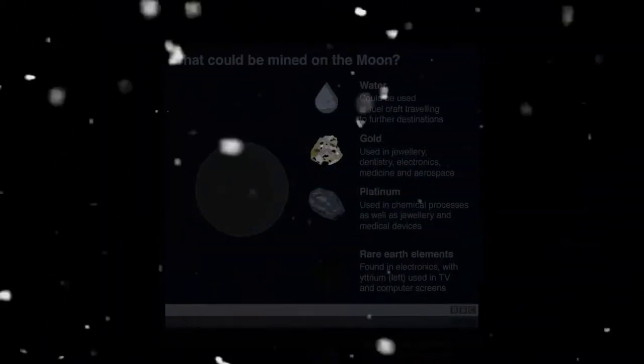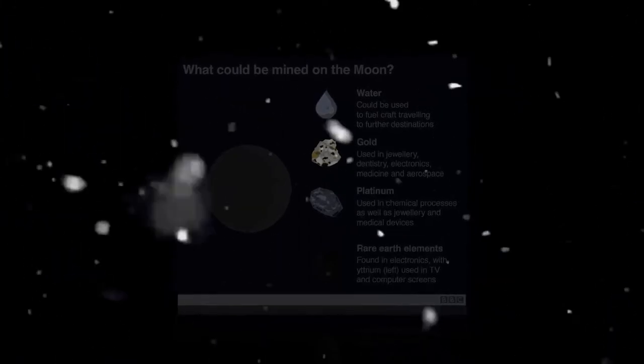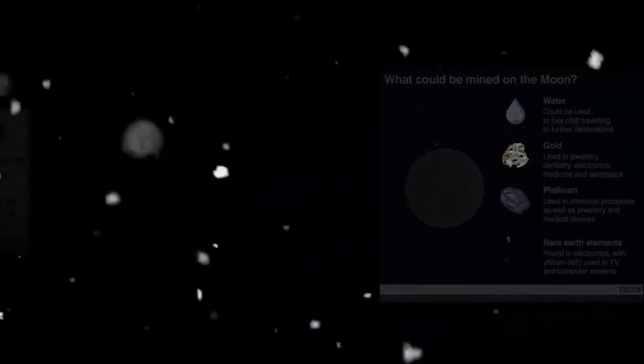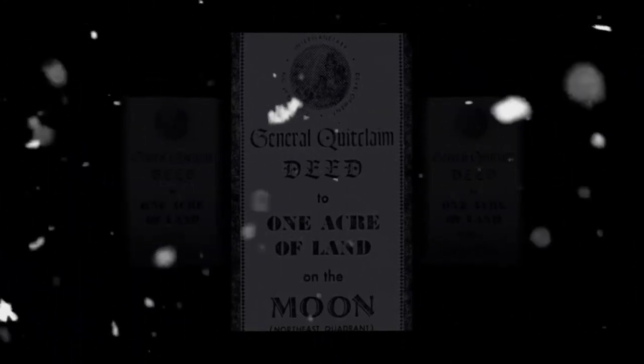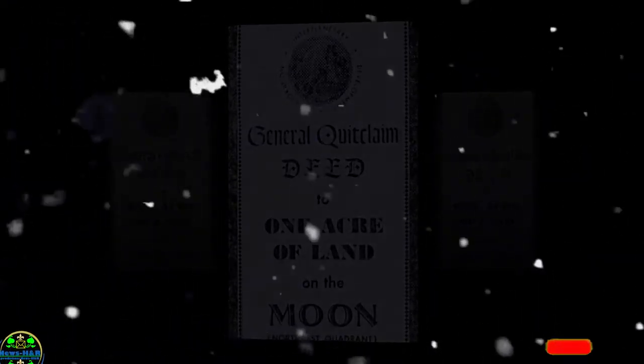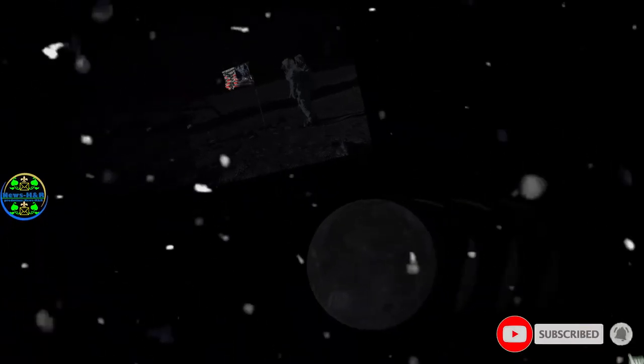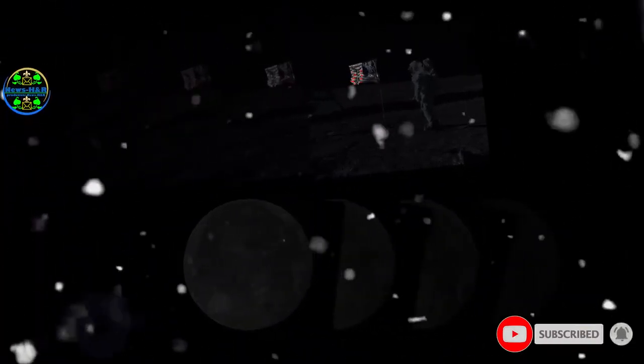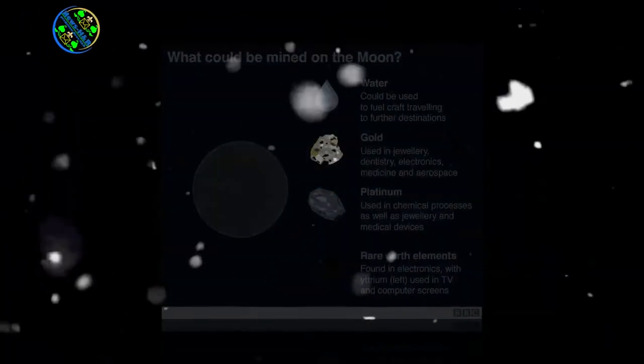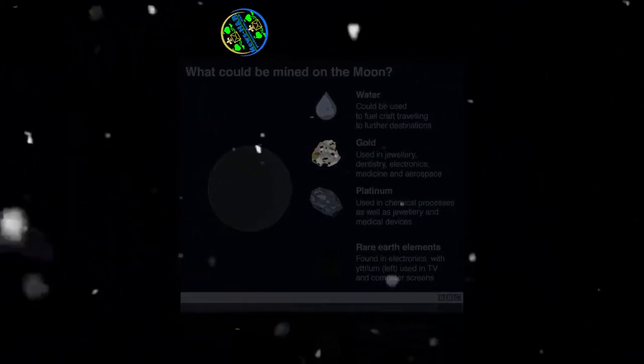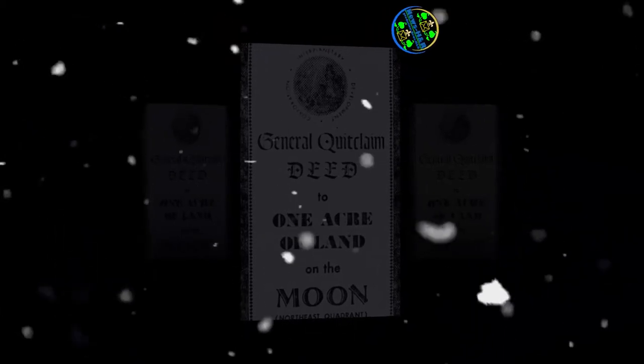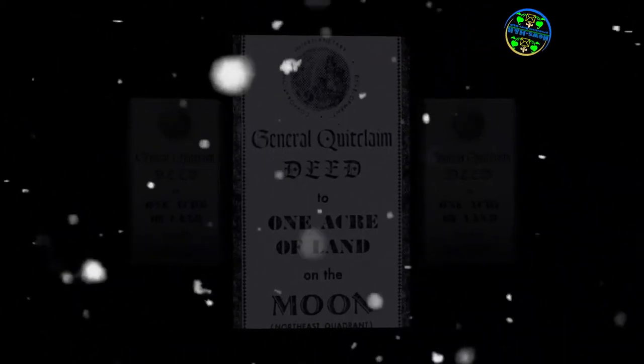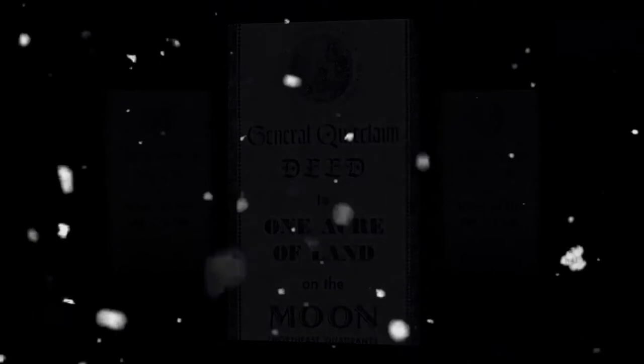In 1979 the UN produced an agreement governing the activities of states on the moon and other celestial bodies, better known as the Moon Agreement. This stipulated that they must be used for peaceful purposes, and that the UN must itself be told where and why anyone planned to build a station. The agreement also said that the moon and its natural resources are the common heritage of mankind and that an international regime should be set up to govern the exploitation of such resources when such exploitation is about to become feasible.